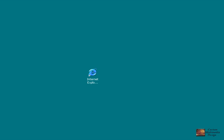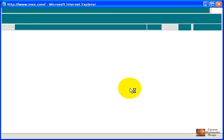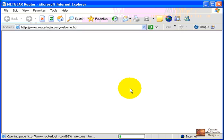The first step in configuring your Netgear router will be to launch your browser. Internet Explorer, Netscape, Mozilla—they all will work. We're going to do it with Internet Explorer.